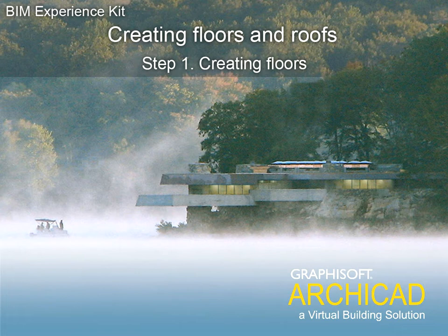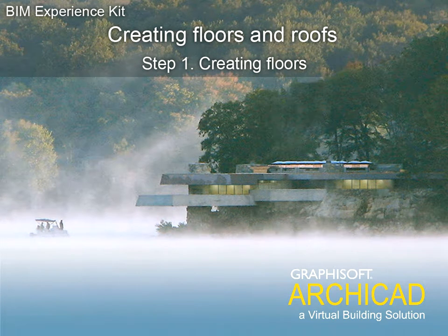Chapter 3. Creating Floors and Roofs. Step 1. Creating Floors.